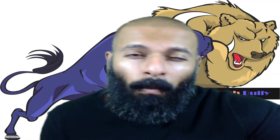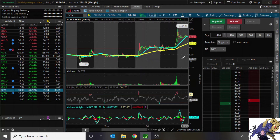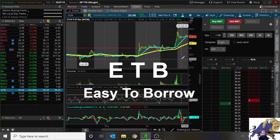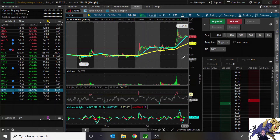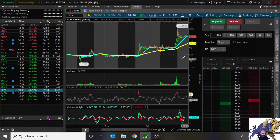We're going to talk about ETB — easy to borrow — stocks. I'm pulling up CCIV on thinkorswim by TD Ameritrade to show you the difference between something that is ETB versus something that's not. CCIV is not easy to borrow, meaning thinkorswim does not have enough shares to loan to retail investors like myself. So I can't borrow it, hold it until it goes down, and buy it back later — meaning I can't short it.